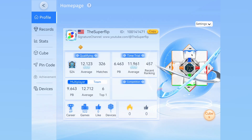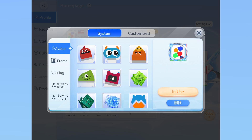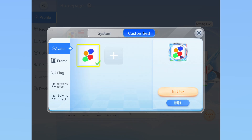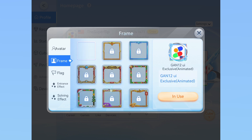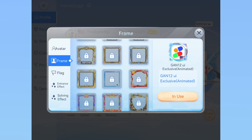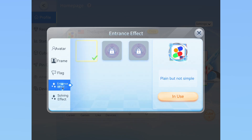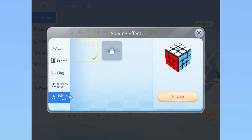Some of you may also want to customize your profile. Go to the profile tab and then click settings at the top right. Click the first button in the dropdown. In here, you can choose your avatar, frame, flag, and a few effects. Your avatar is more or less your profile picture — you can choose from a preselected few, or upload a custom one. Keep in mind that uploading your own takes some time as GAN has to approve your picture. For the frame, you have to pay money or win competitions for most of them, and the same for entrance and solve effects. The only frame I have is given because I have a GAN 12 UI. These things are mostly cosmetic, so you do not have any advantage for having them.